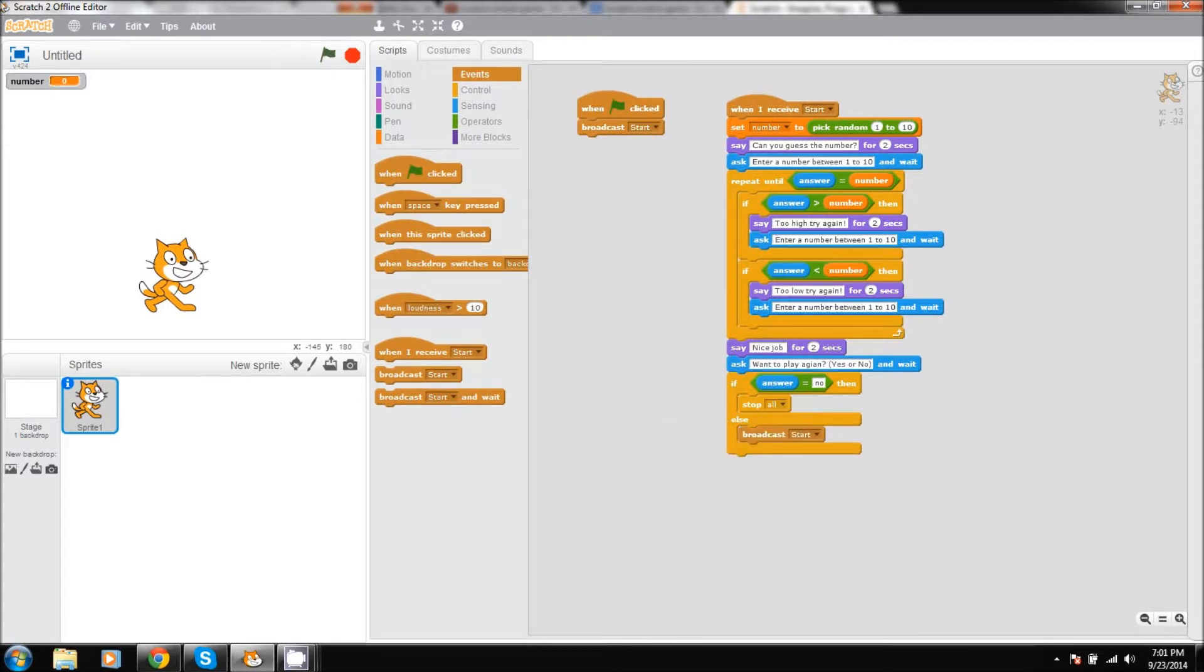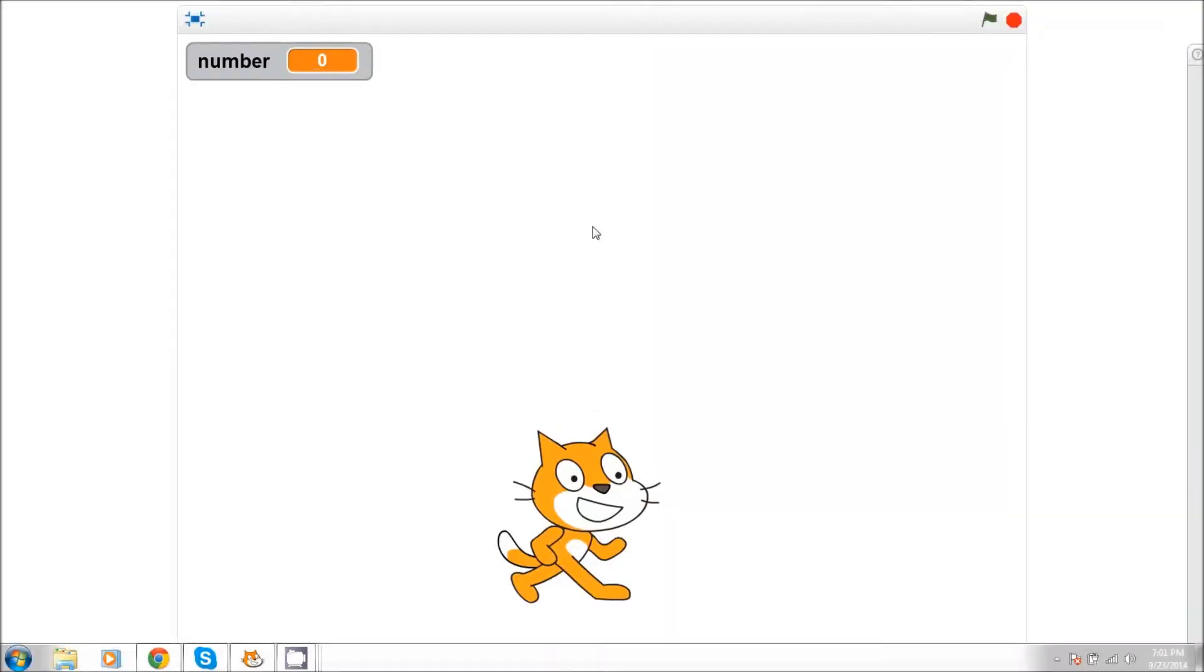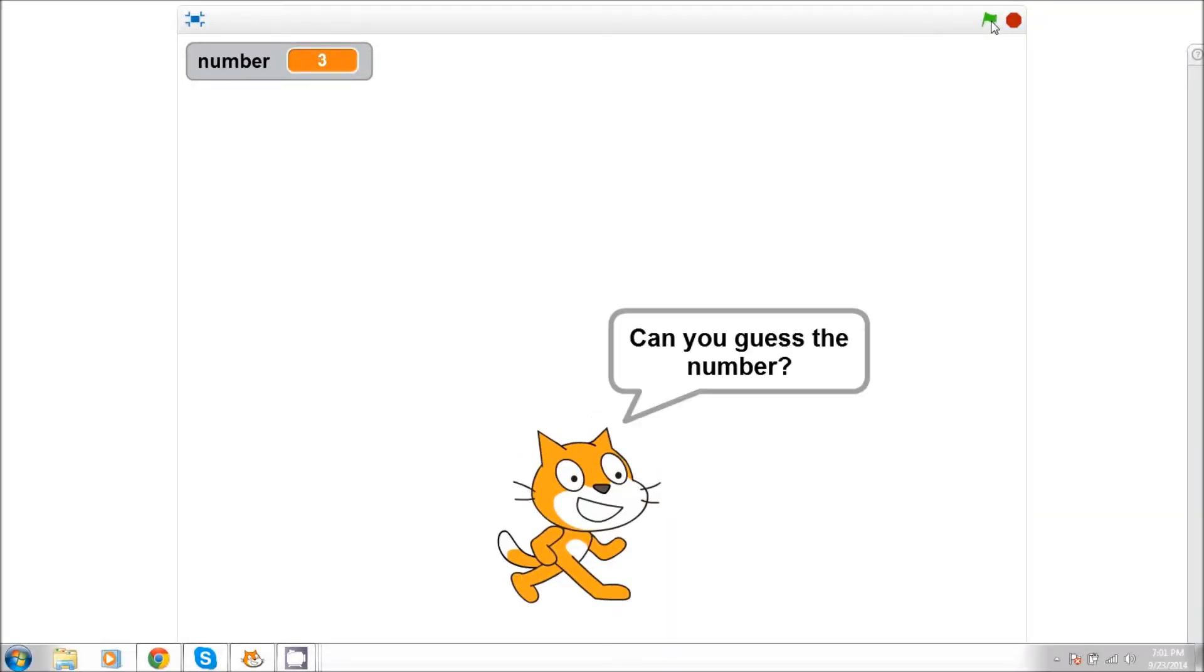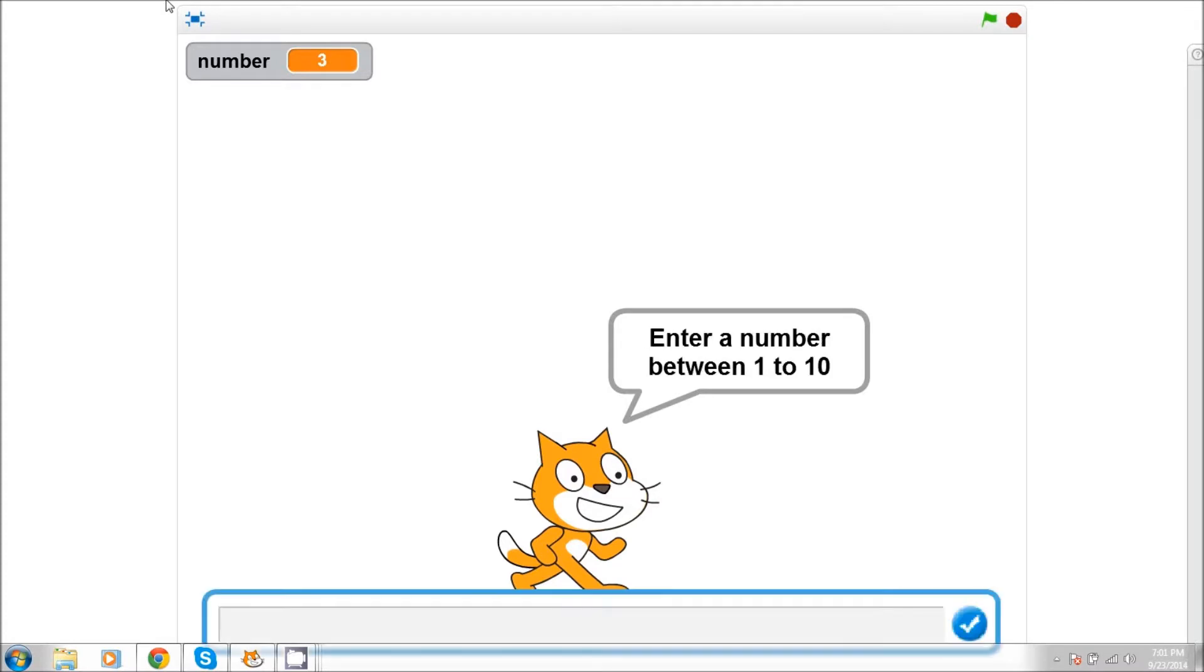So if we were to test this out, you can see our number variable is showing right here. So it generates a new value every time we restart the game. Now what we can do is we can use this and test it, so it wants us to guess the number between 1 and 10.